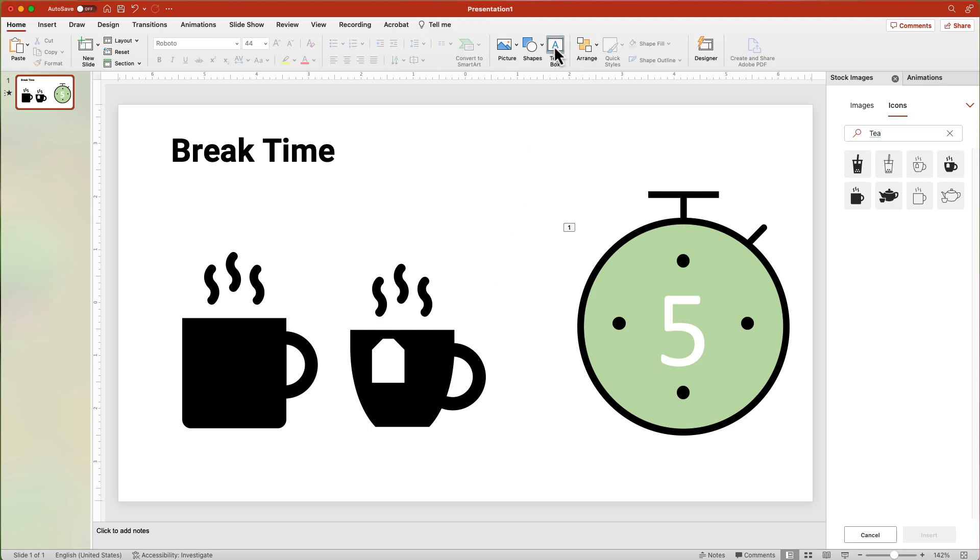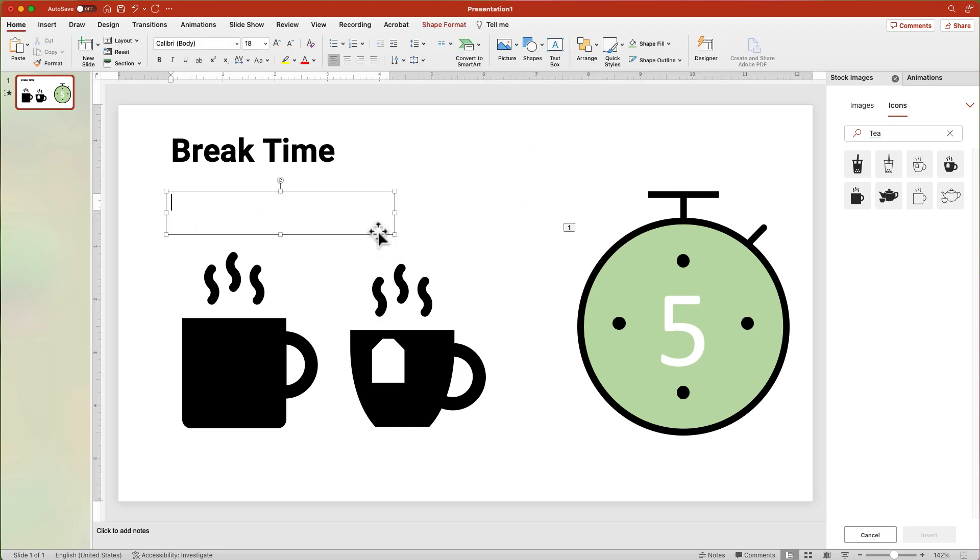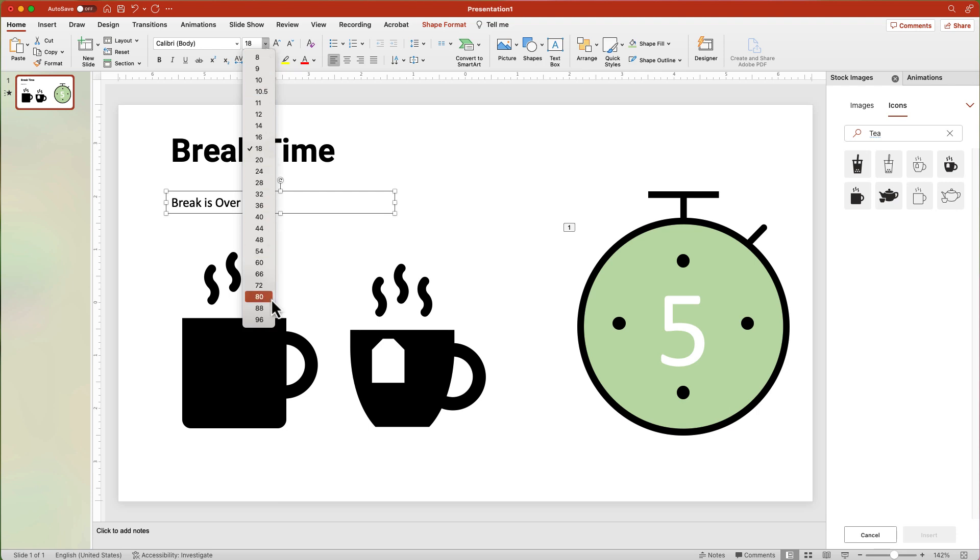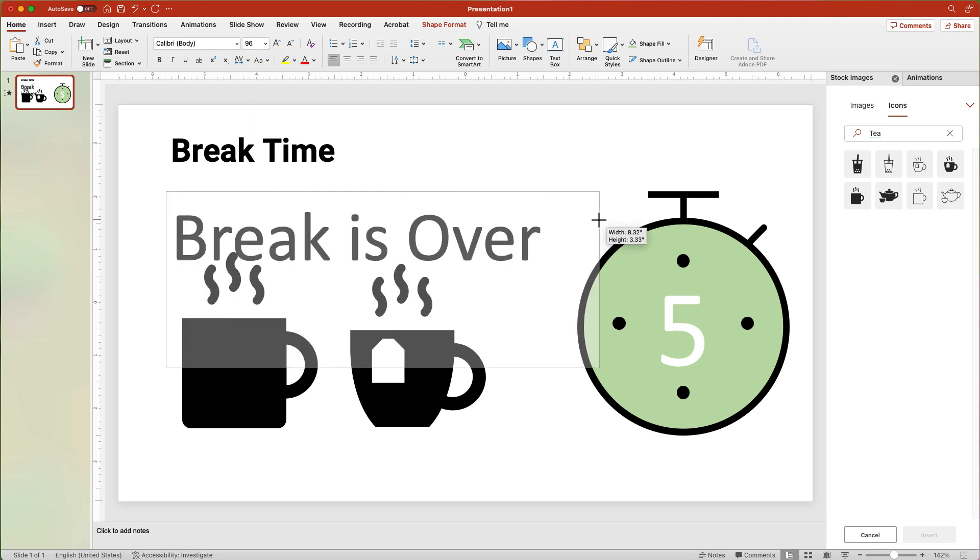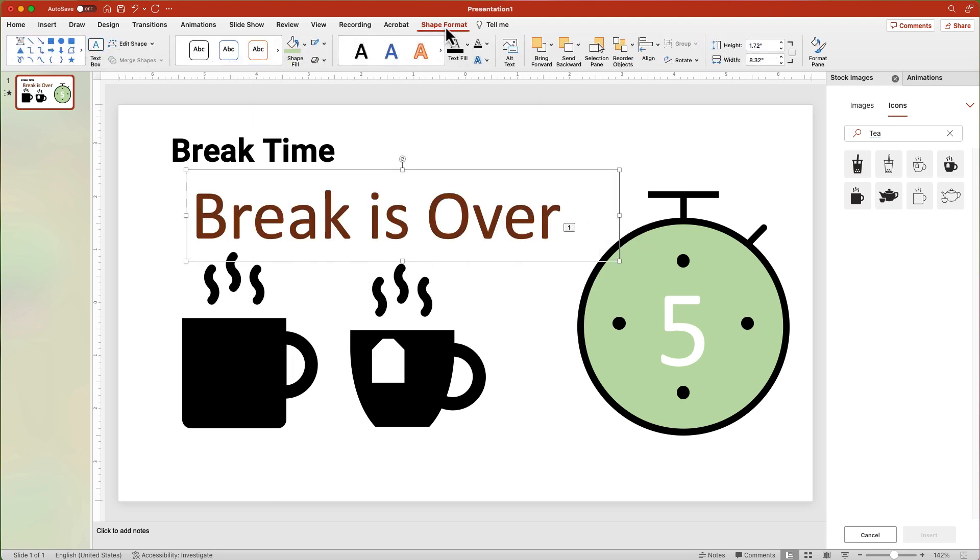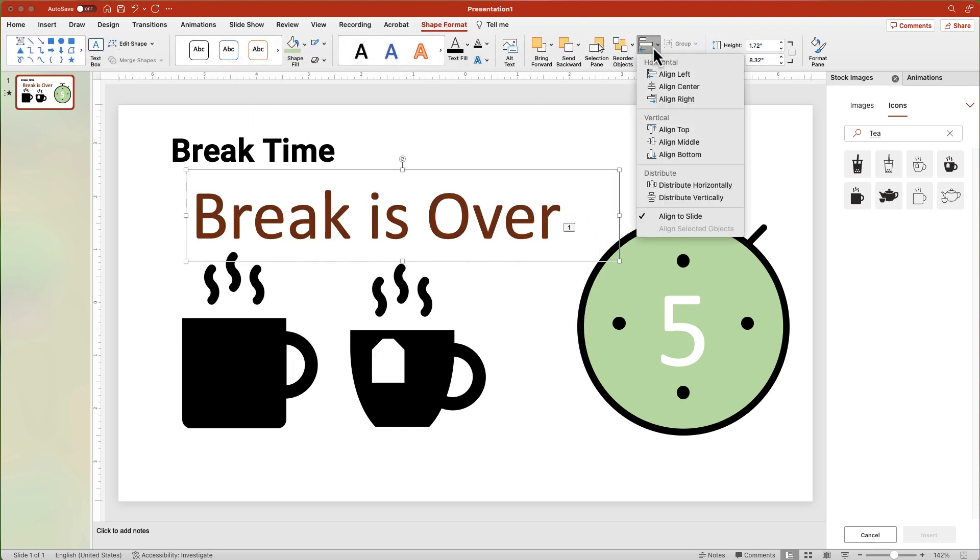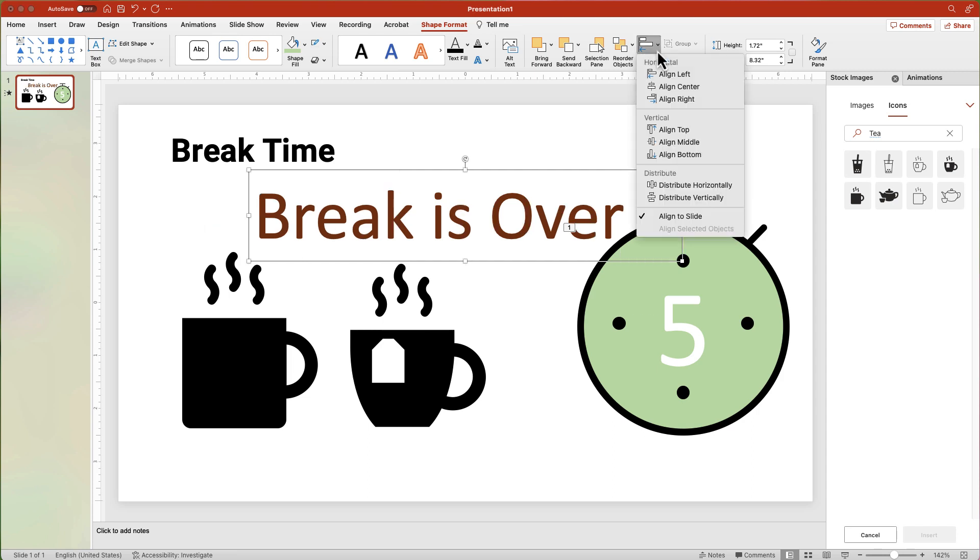Now add a text box and type in Break Is Over. Resize the font to about 96. From the Shape Format tab, Align Center and Align Middle to the slide.